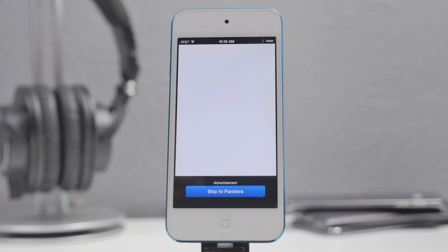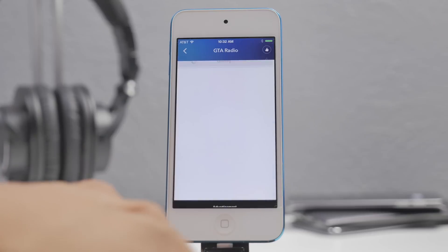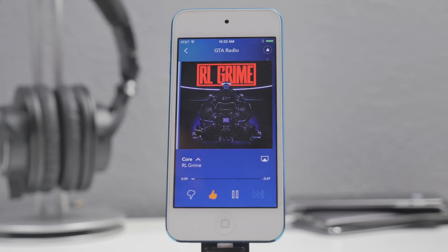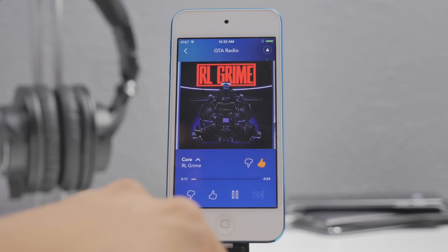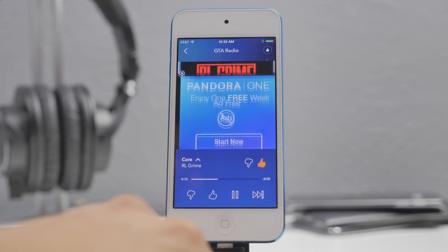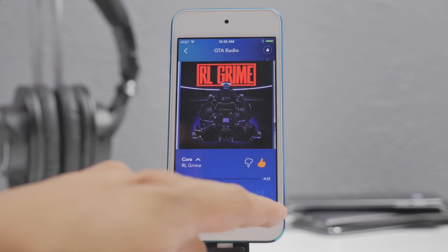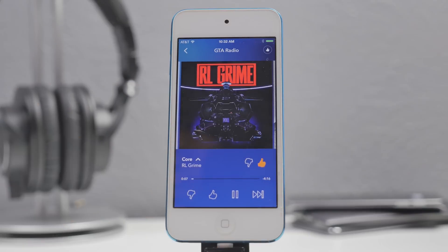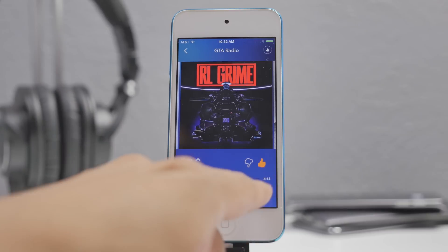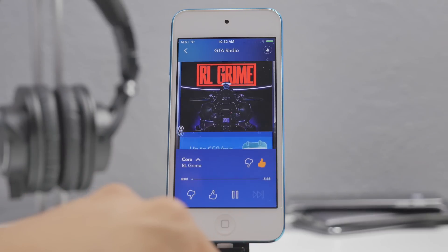Next up is Pandora Skip. If you're a Pandora listener, this is definitely a tweak to get. Pandora users are probably aware that you have a limited number of skips per hour or per day — but Pandora Skip actually bypasses that and gives you unlimited skips, which is awesome.